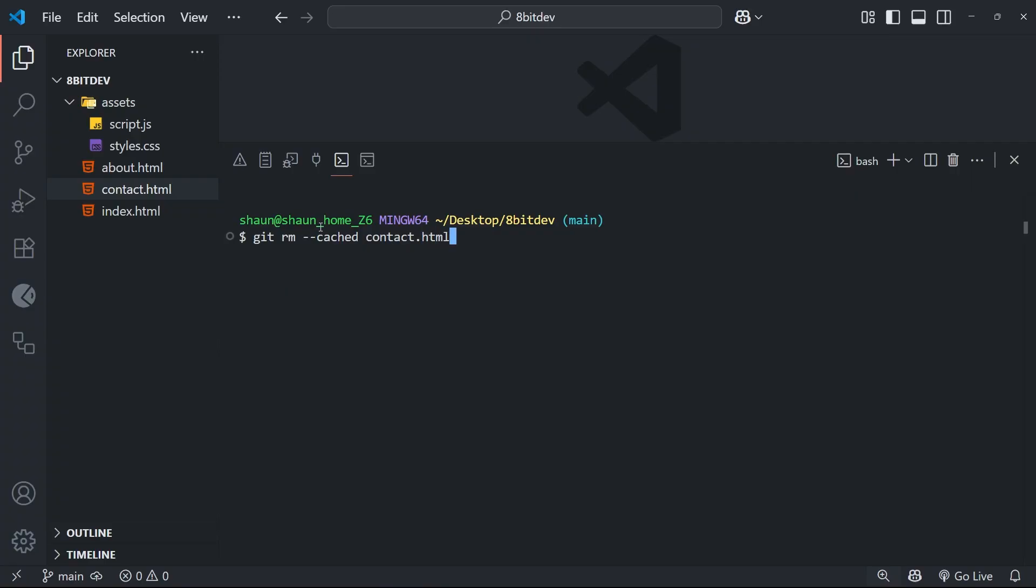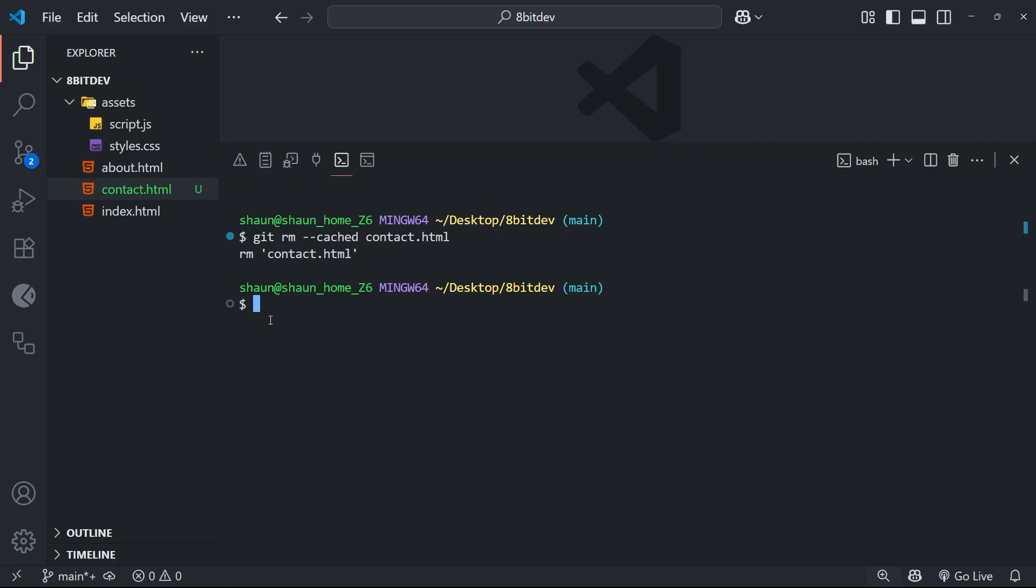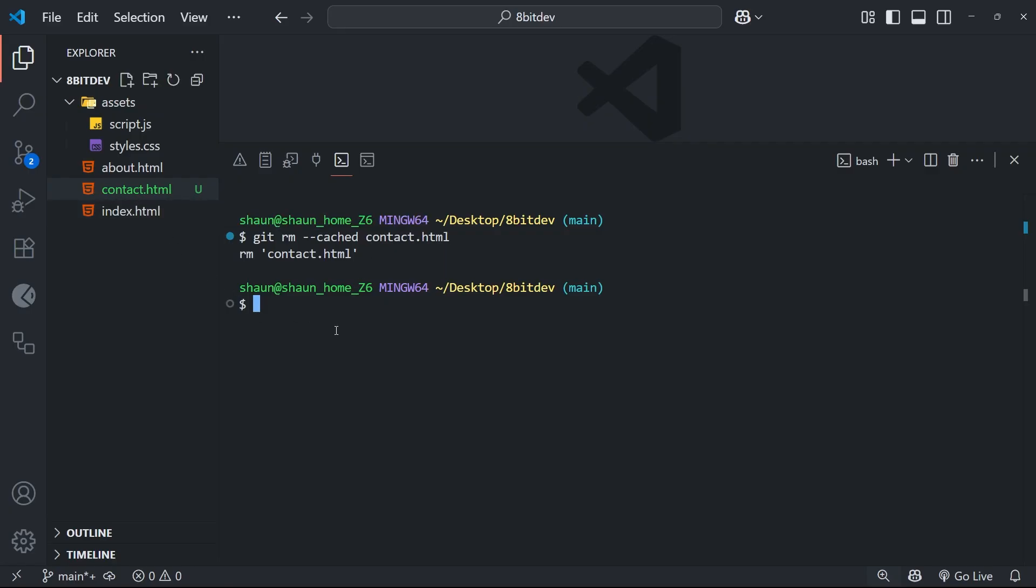Now, this cached flag tells Git that even though you want to stop tracking the file, I want you to keep it around in my project. And now, if I run this, Git will stop tracking the file completely. And you can see in my editor that it's gone green again, which is the color of new untracked files for me.